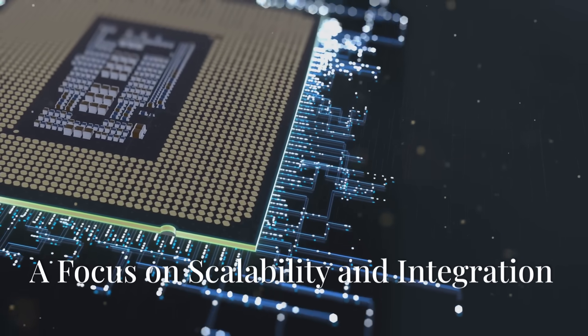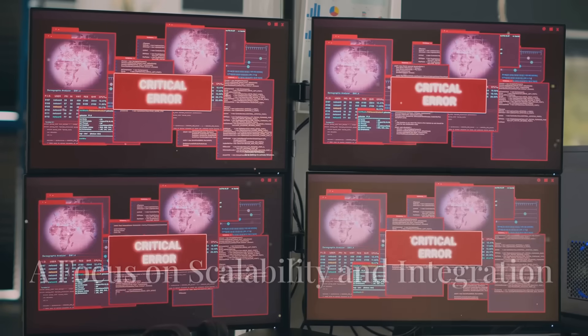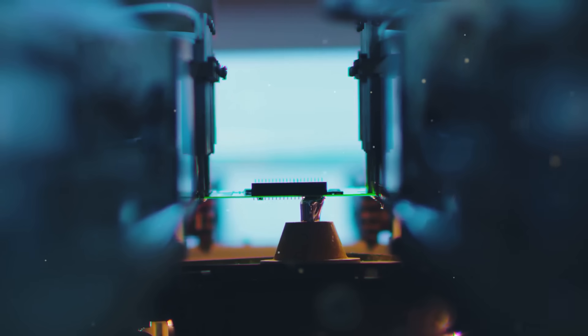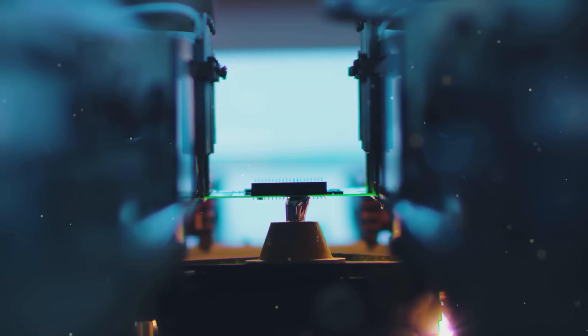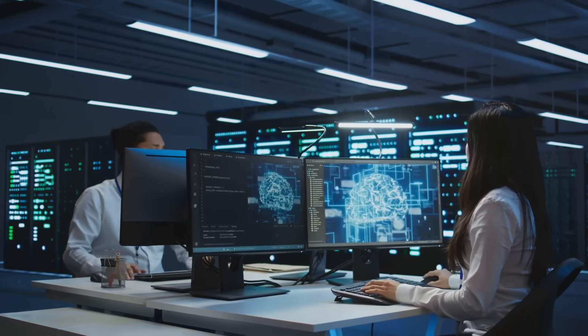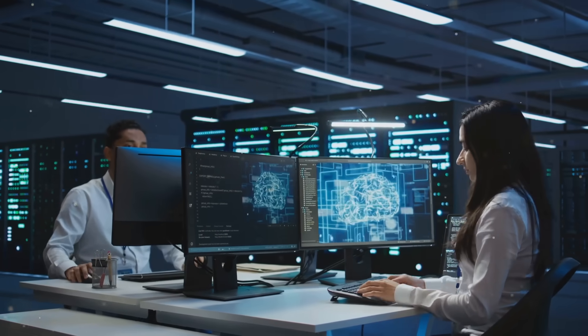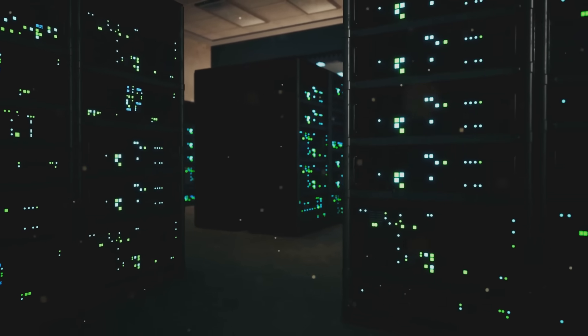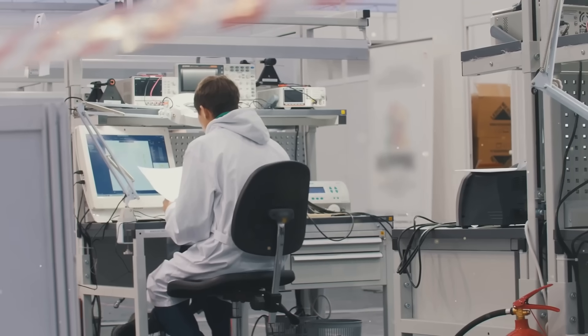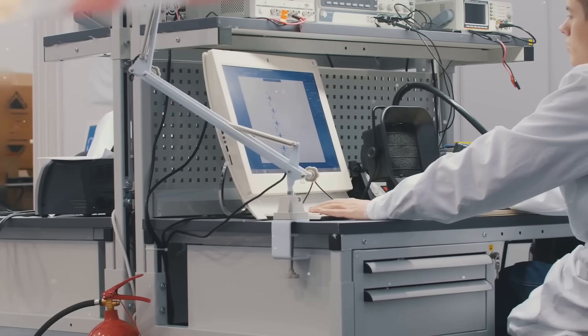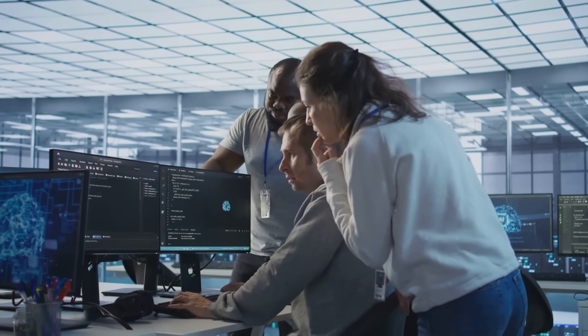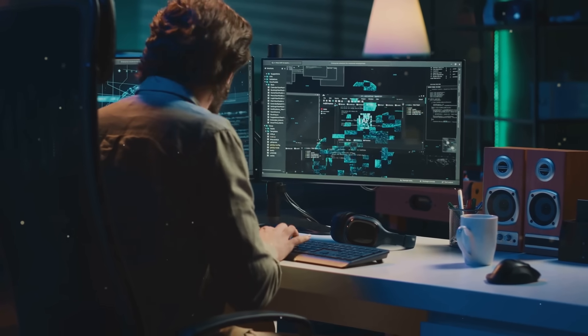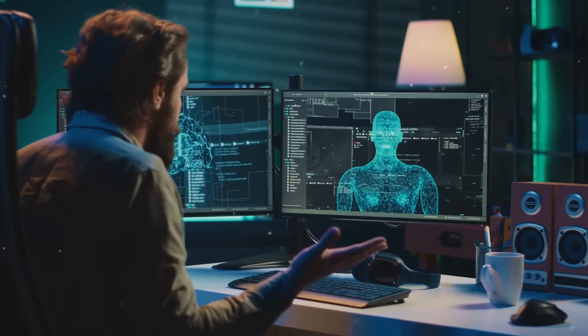One of the key challenges in quantum computing is scalability. Right now, quantum computers are relatively small and prone to errors. Rigetti is tackling this challenge head-on by focusing on building quantum processors that can be scaled up to handle more complex problems. They're also working on integrating their quantum computers with classical computing infrastructure. This is crucial because for the foreseeable future, quantum computers won't replace classical computers entirely. Instead, they'll work in tandem with quantum computers handling the really tough calculations and classical computers managing the rest. Rigetti understands this, and they're building their platform with this hybrid future in mind. Their goal is to make it seamless for users to leverage the power of both classical and quantum computing.